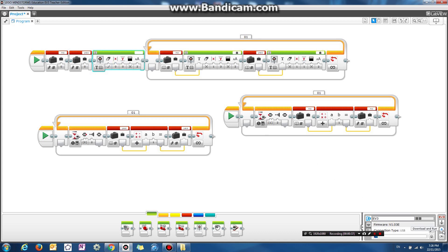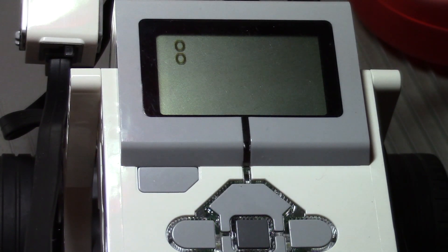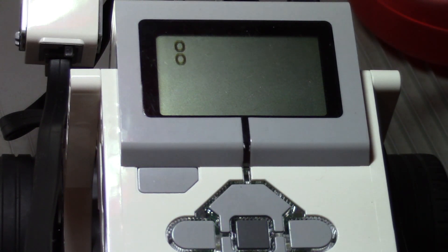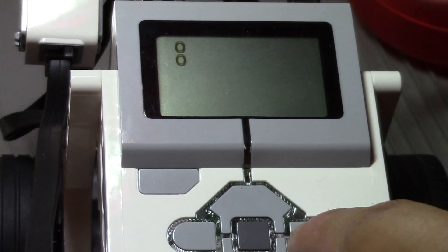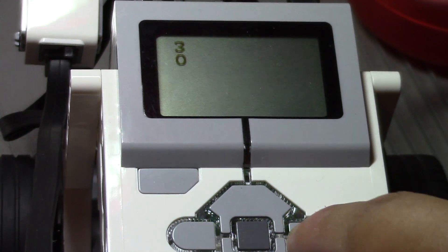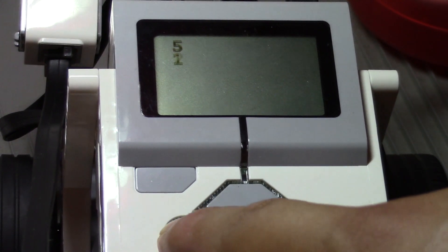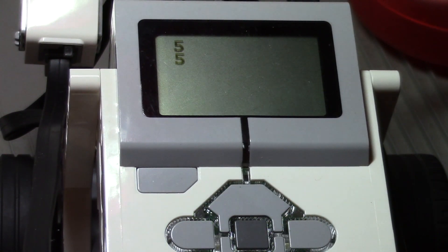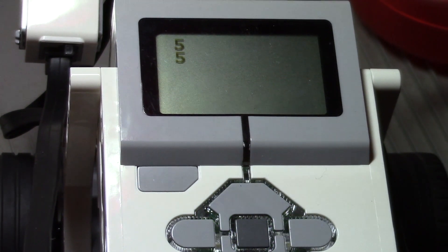If you run this program now, it should definitely work. You can see there are two numbers displaying on the screen. If I press the right button on the brick it increases one number, and if I press the left button on the brick it increases the other number. So let's make this the end of the tutorial. I hope this helped you guys — thanks for watching, see you next time.